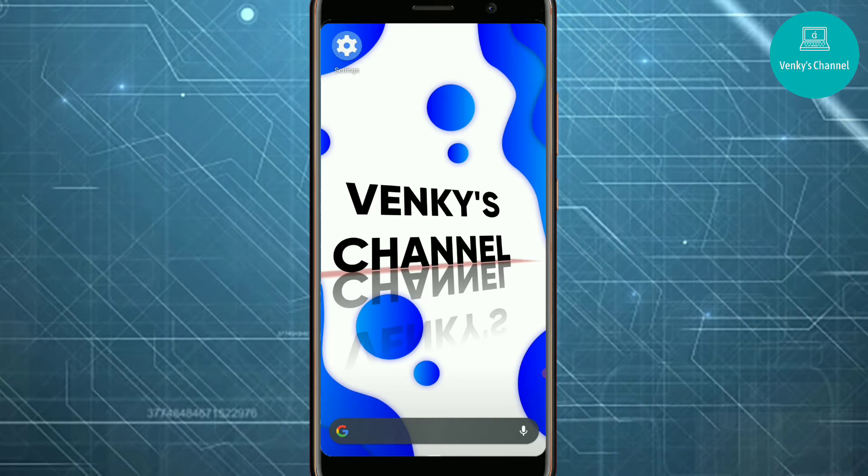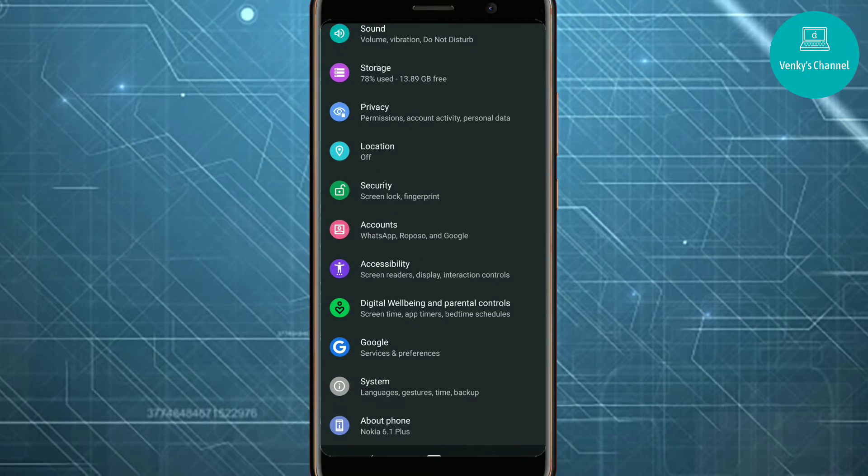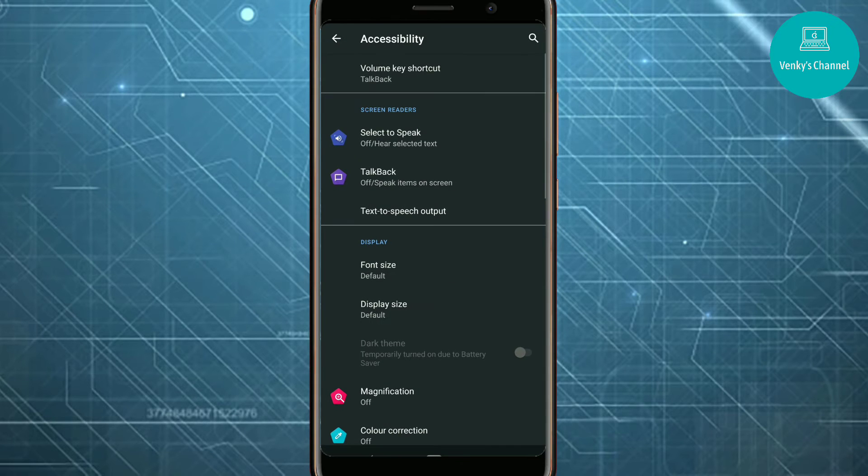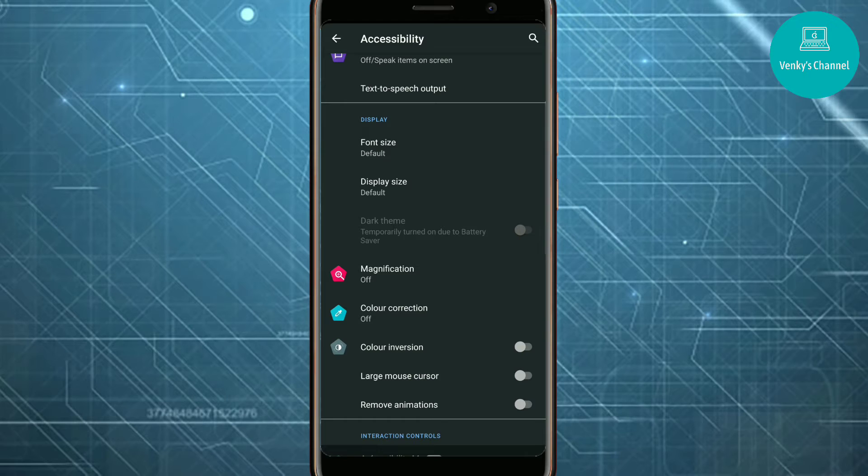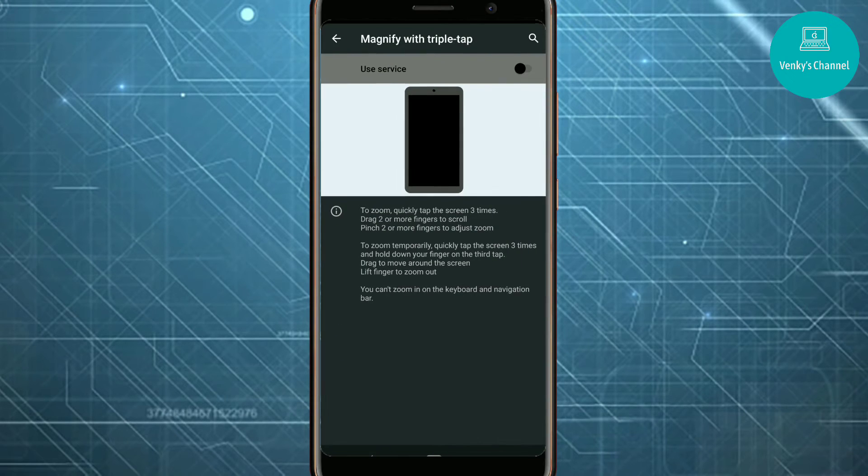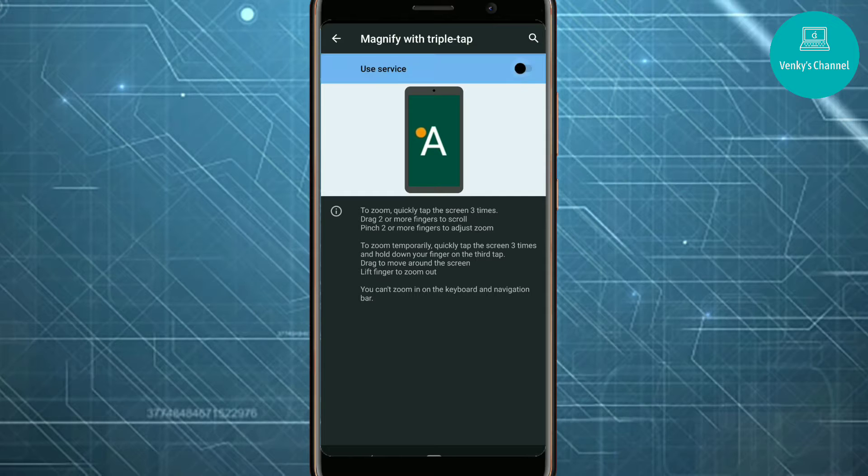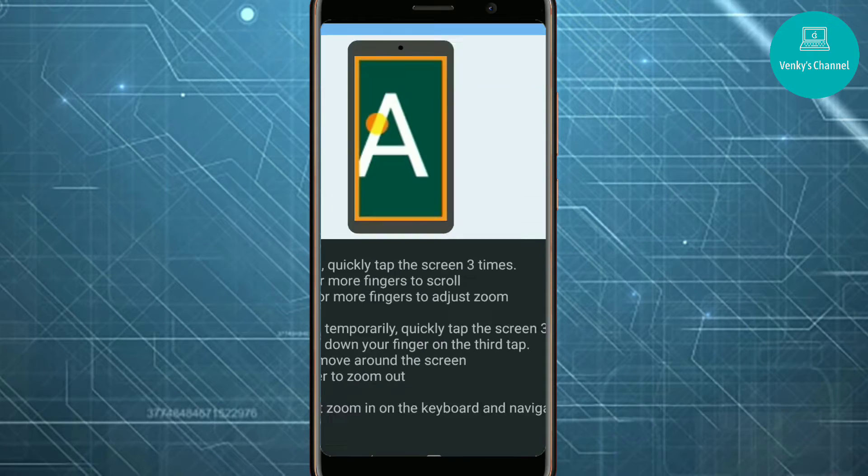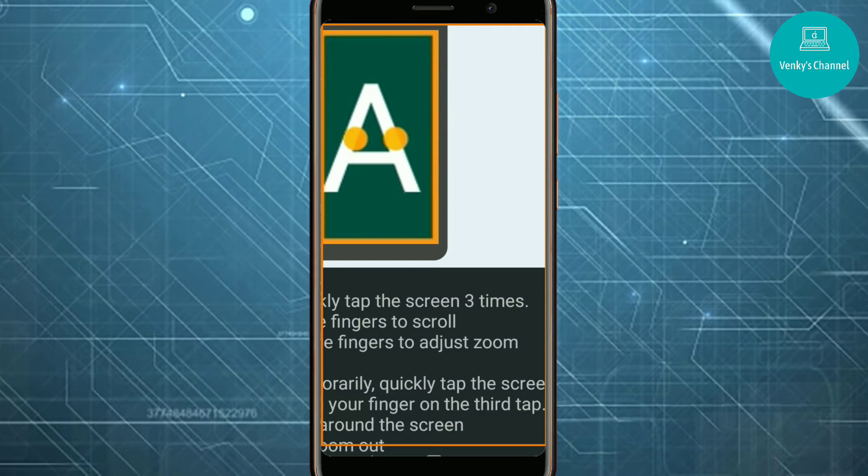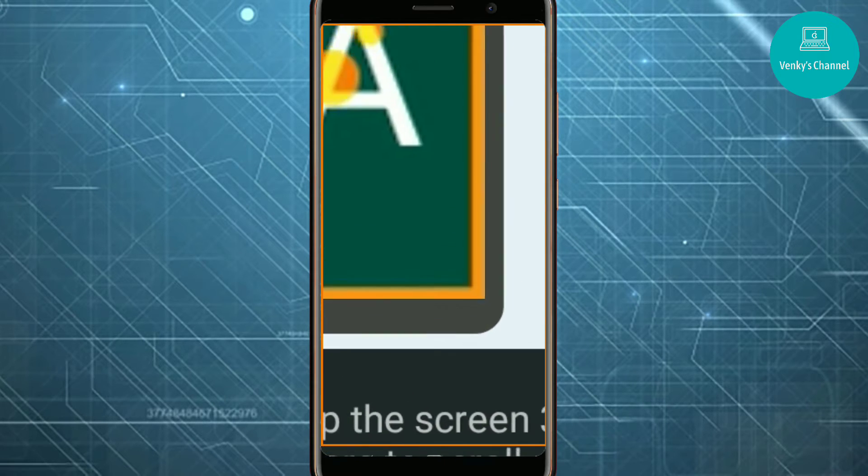Now let's go into trick number two. For that, open Settings and then go to Accessibility. Here you'll find an option called Magnification. Go into that and here magnify with triple tap and then turn this on.